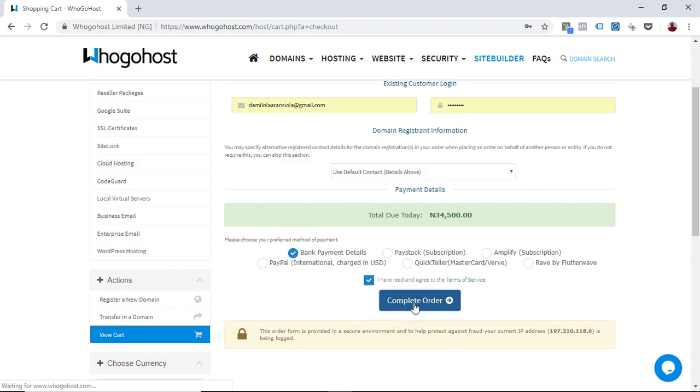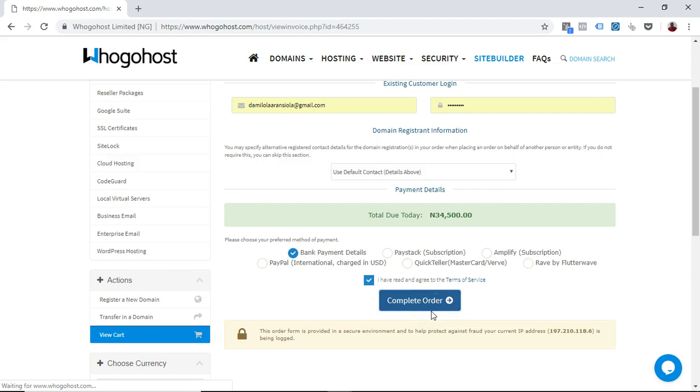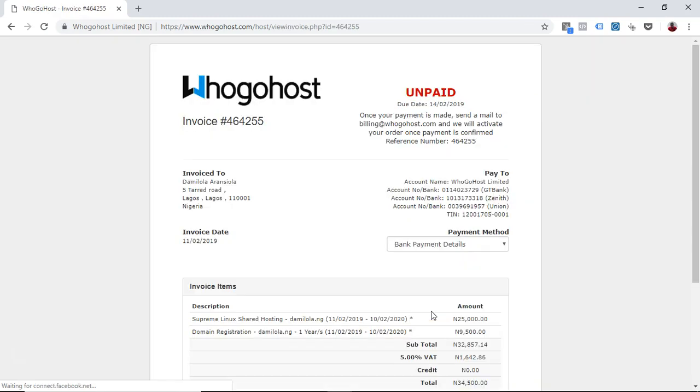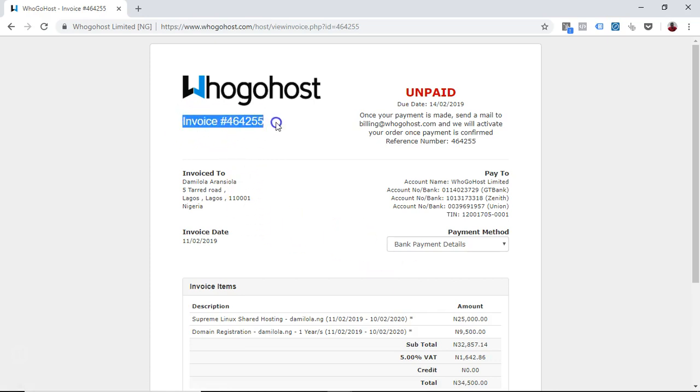You don't have to click on complete order many times because if you do, it's going to create multiple invoices for you. So all you have to do is just click it once and let it load your invoice. Once your invoice is created, then you can use that to make payment. This is your invoice number in case we request for your invoice number.